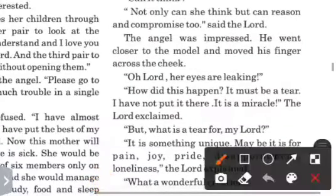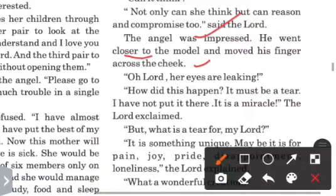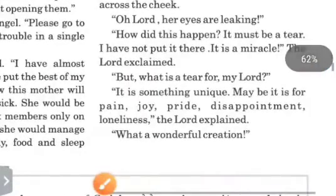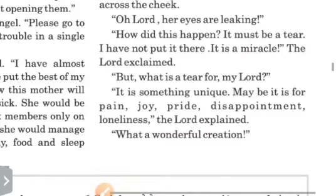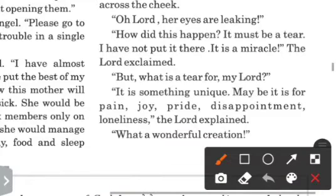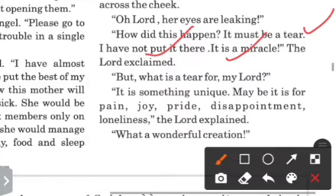The angel was impressed. He went close to the model and moved his finger across the cheek. 'Oh Lord, her eyes are leaking. How did this happen?' 'It must be here,' said the angel. But the Lord exclaimed, 'I have not put it there. It's a miracle!'